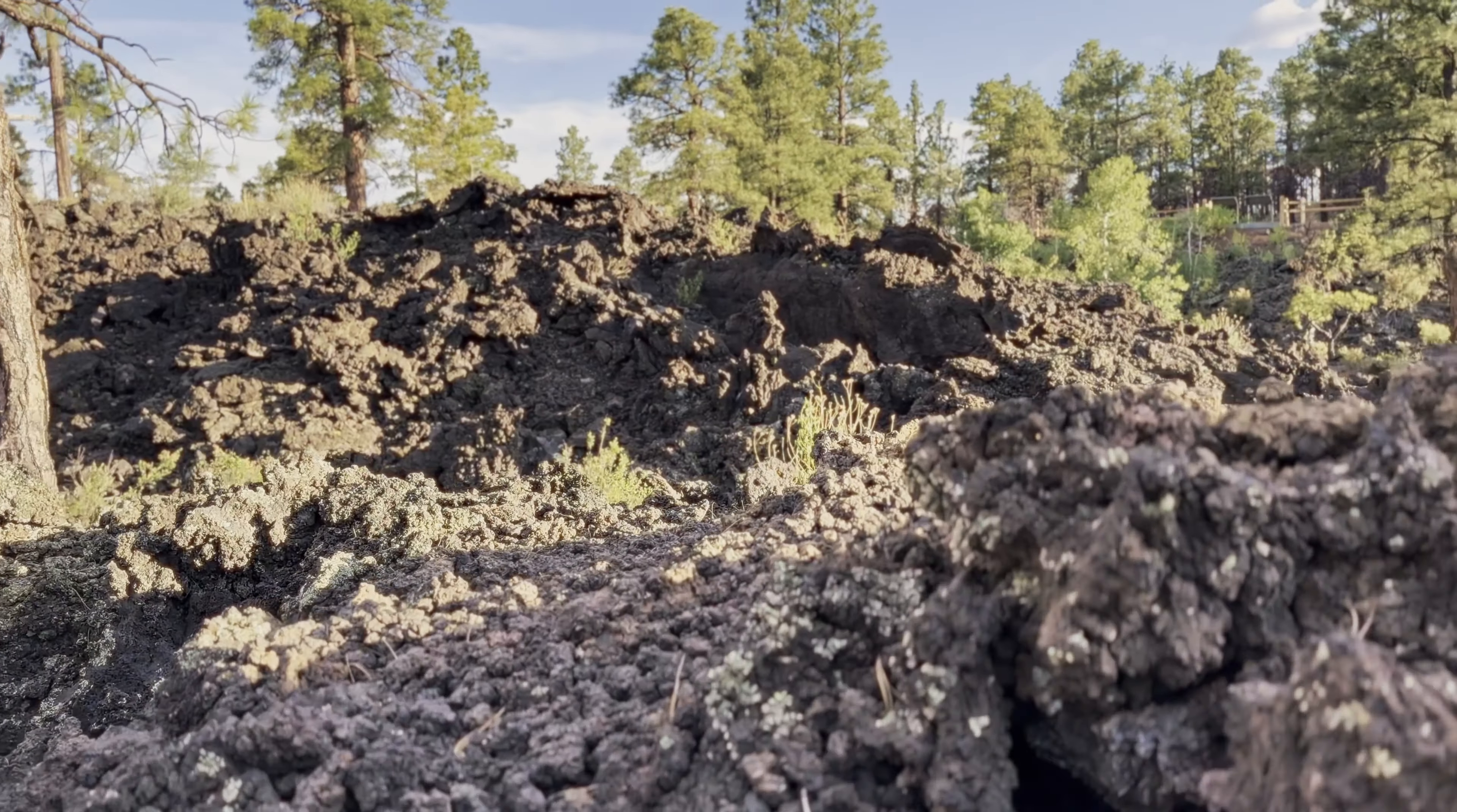So we're back at Sunset Crater at one of the most popular trails here. It's the AHA Trail and it goes right through the lava field behind me. So it's only about a quarter of a mile long. They say it takes about 15 minutes. It is a little jagged. Most of it is paved, the visitor center said.